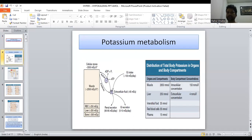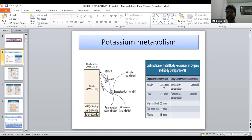Muscle contains 2,500 milliequivalents of potassium, RBCs have 250 milliequivalents, liver has 250 milliequivalents, and bone has 300 milliequivalents. Due to ATP-ADP synthase, extracellular fluid contains only 65 milliequivalents. Most potassium is intracellular: muscle 2,650 millimoles, liver 250, interstitial fluid 35, RBCs 35, plasma 15, intracellular compartment 150 millimoles, and extracellular only 4 millimoles.